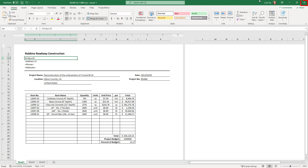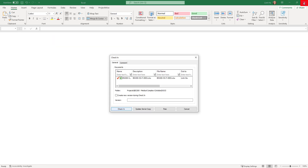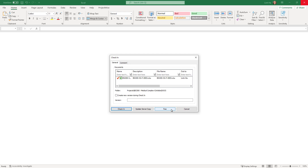When we close or exit the Excel application, we see a check-in dialog. I want to take a few minutes to explain the different buttons in this dialog. If we have finished making changes and want to send them back to ProjectWise, we can click Check-In. If we want to continue making changes but still send the current changes back to ProjectWise, we can select Update Server Copy. To discard any changes made so far, we can click Free — I always refer to this as Undo Checkout. Click Cancel to simply close the check-in dialog.